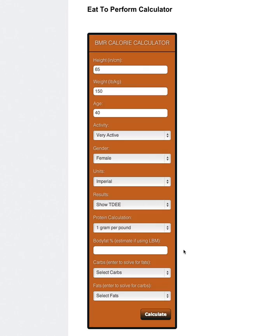I'm going to keep her protein calculated at 1 gram per pound, so basically that's going to be 150 grams. I know that already. Her body fat percentage, I'm going to put at 25%.